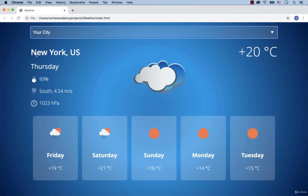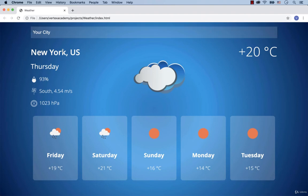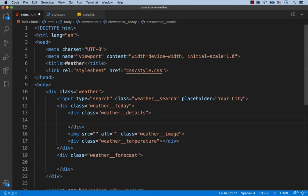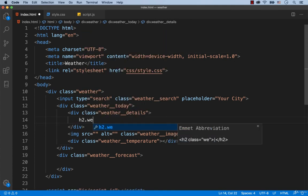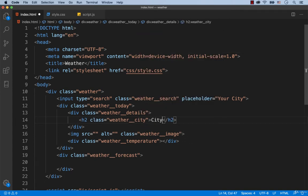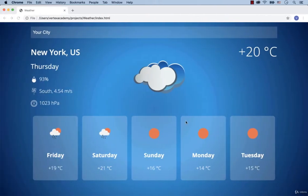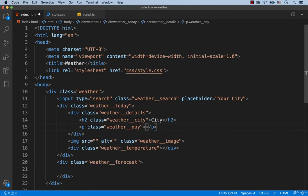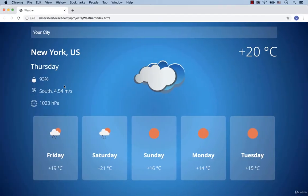As you can see, in this block there is a heading with the name of the city. So here we add an H2 tag with the class called weather city, and let's add the text 'city'. Then comes the weekday, so we add a P tag with the class called weather day, with the text 'day'. Then comes the block with the information on humidity, wind, and pressure. So we create a div with the class called weather current.